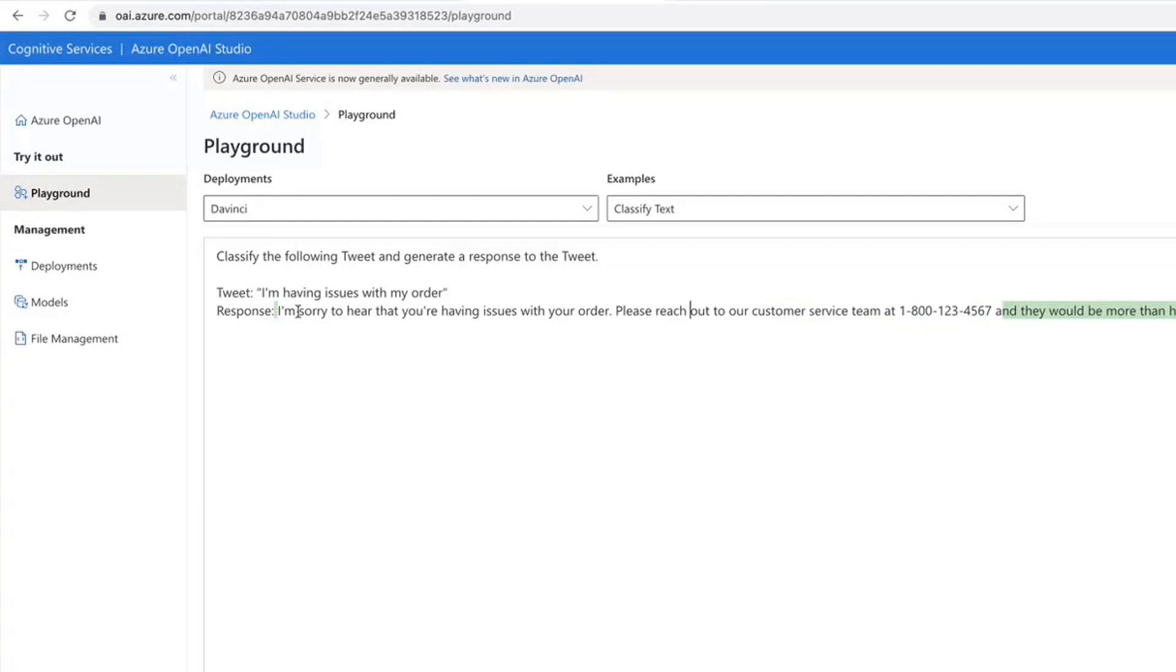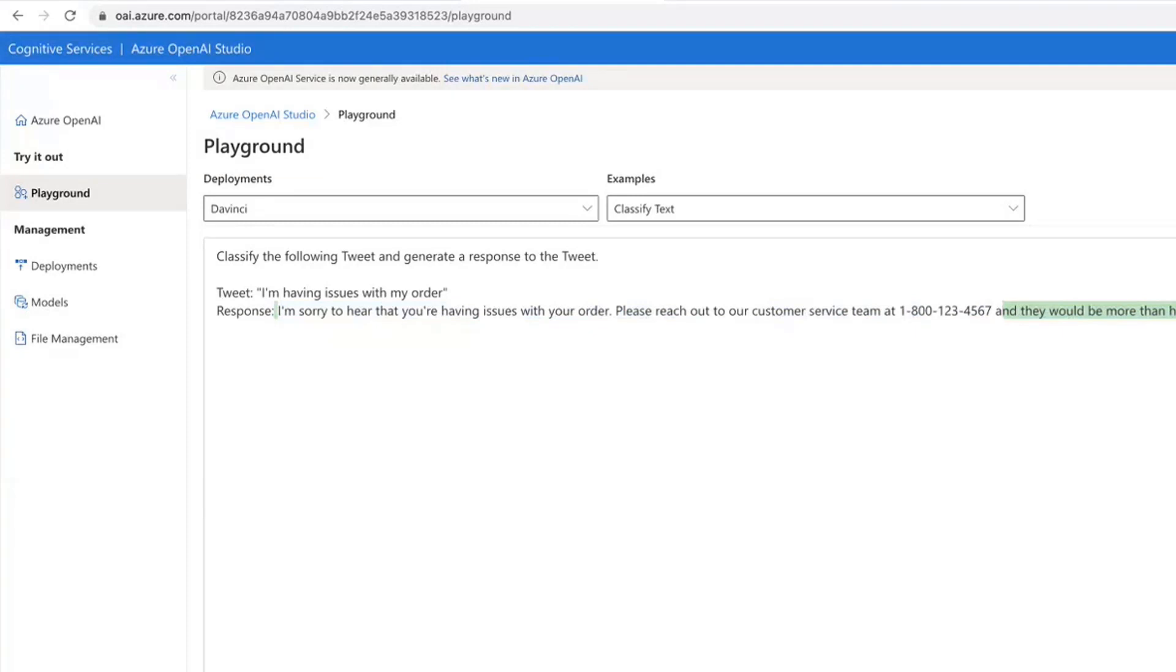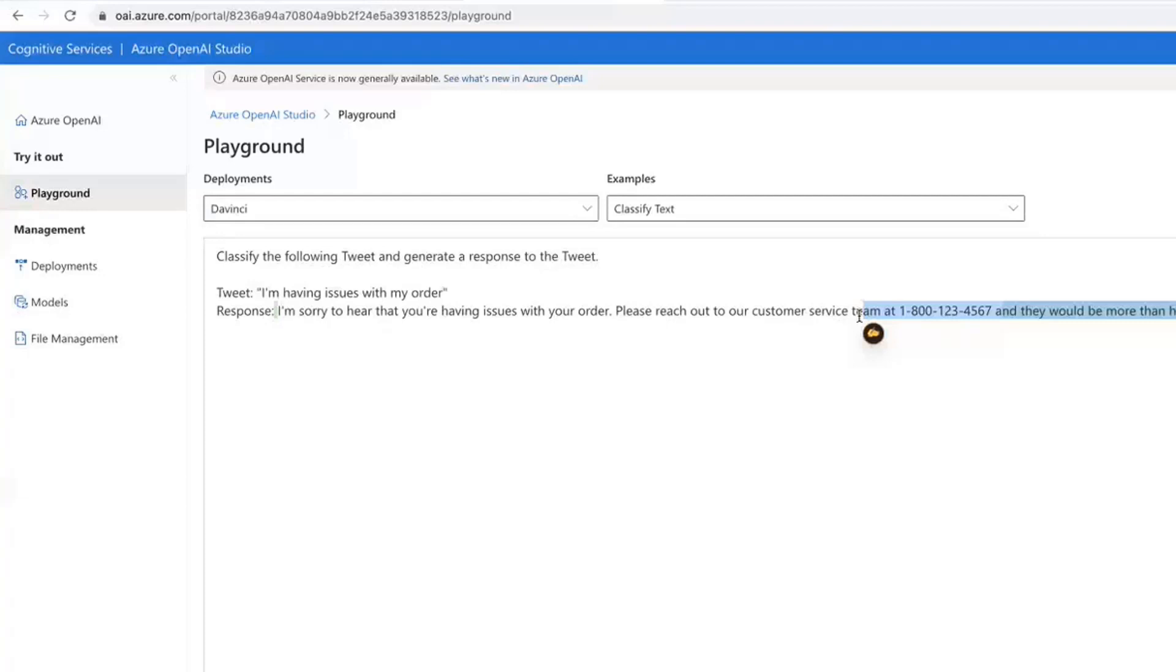But this is where fine-tuning is a little bit necessary. You need to fine-tune a model to understand contextual information about your company, your service number. And at that point it becomes quite valuable as an automated response tool. So that's why I'm always a little bit cautious just using the OpenAI API blindly.